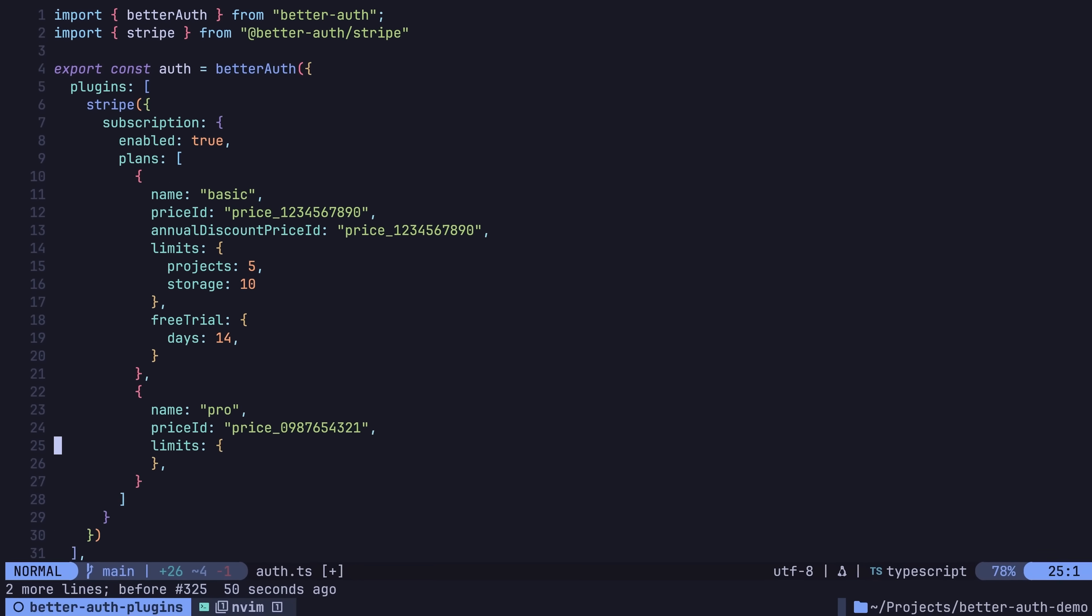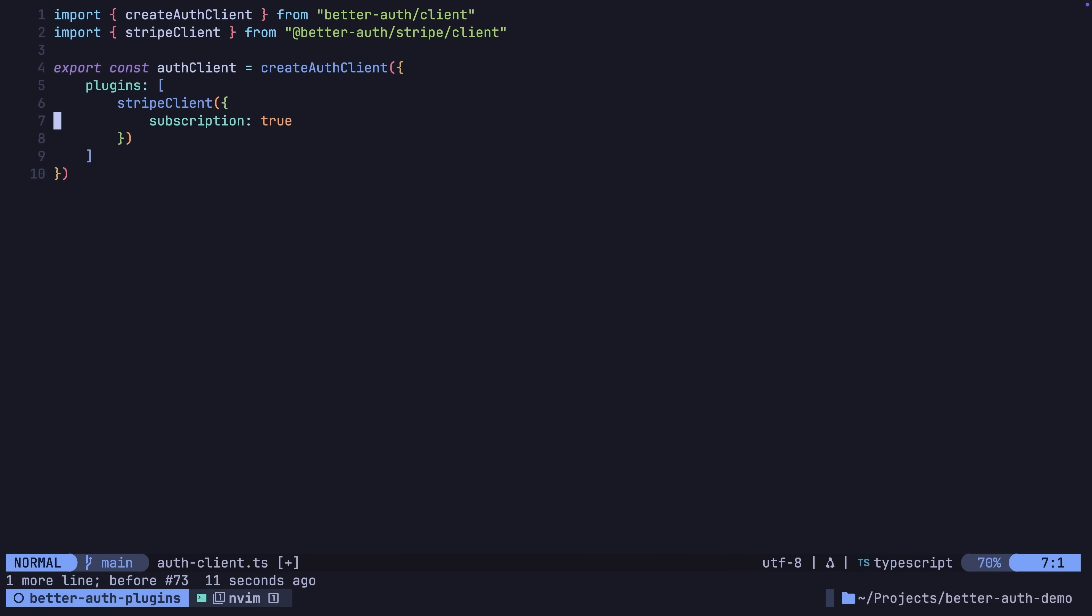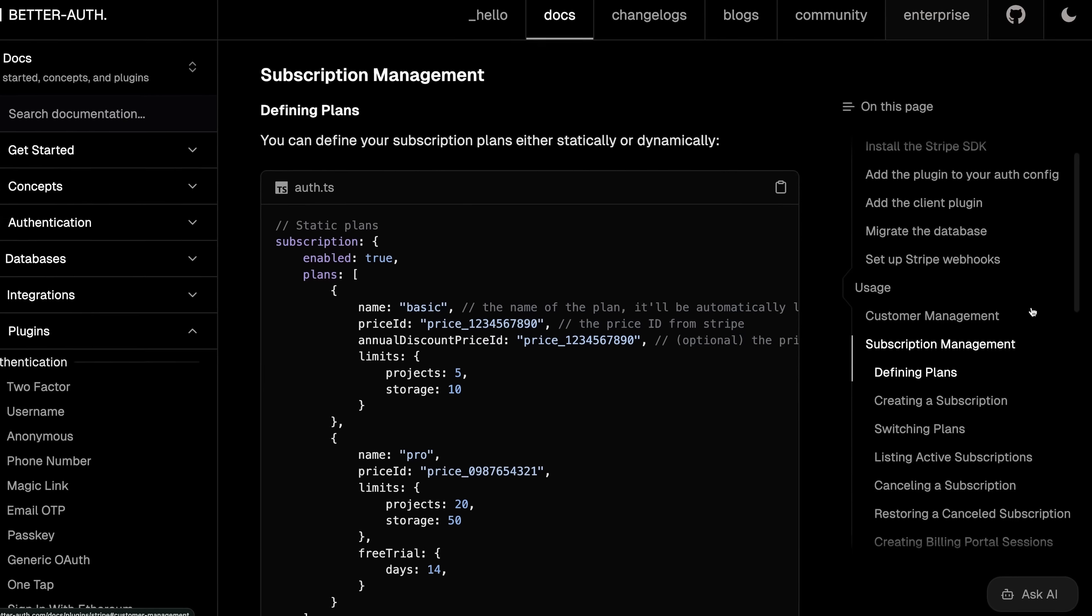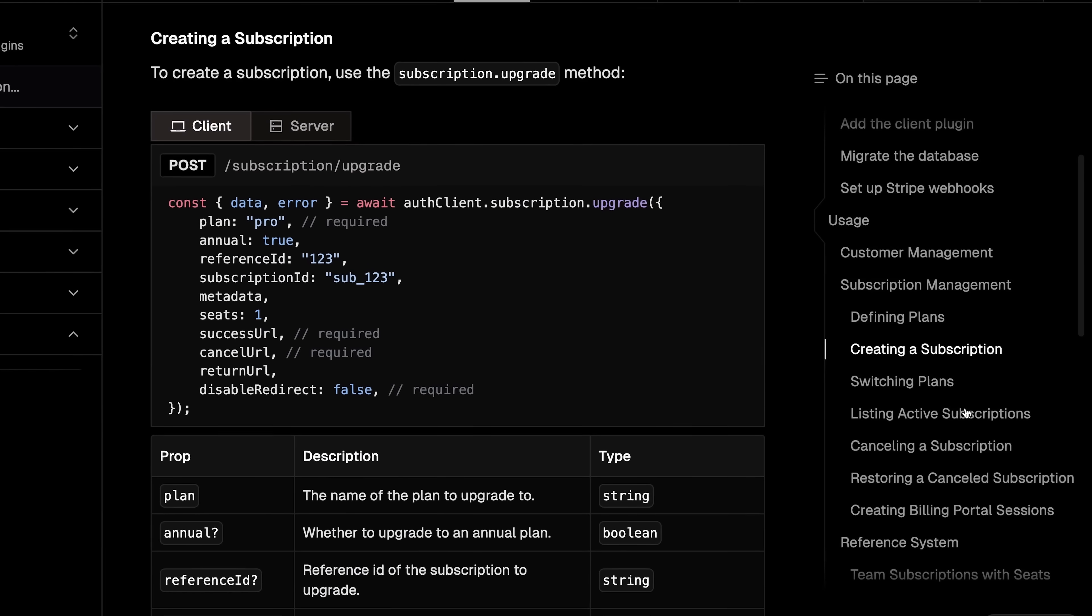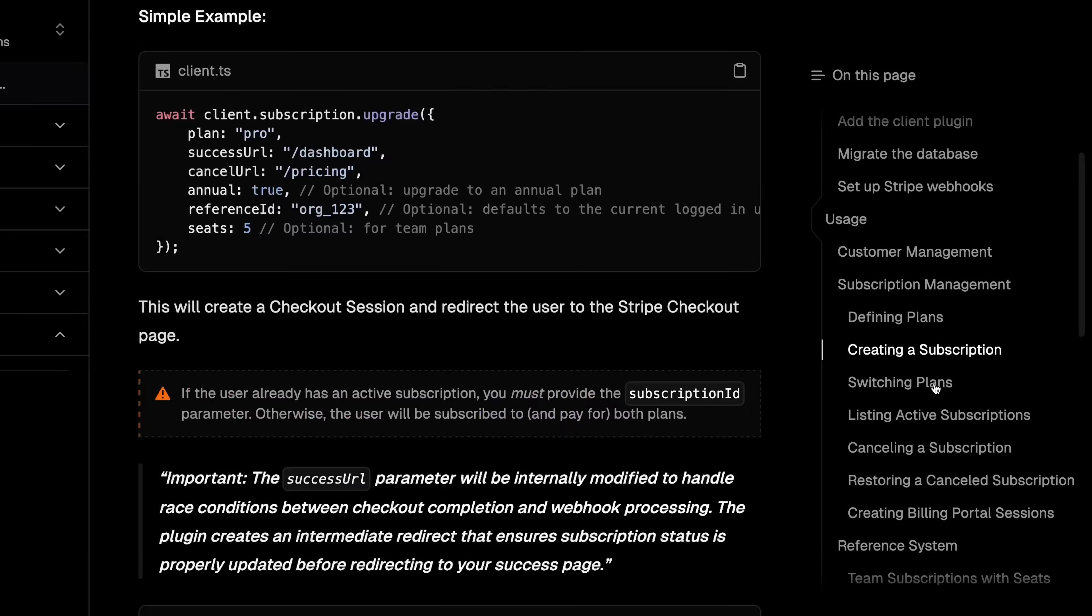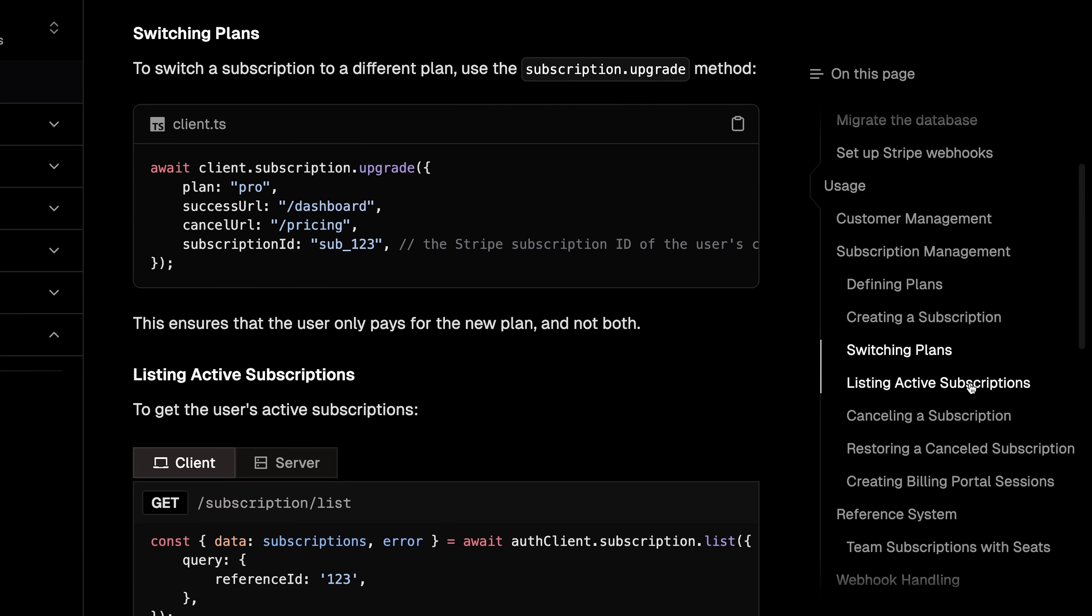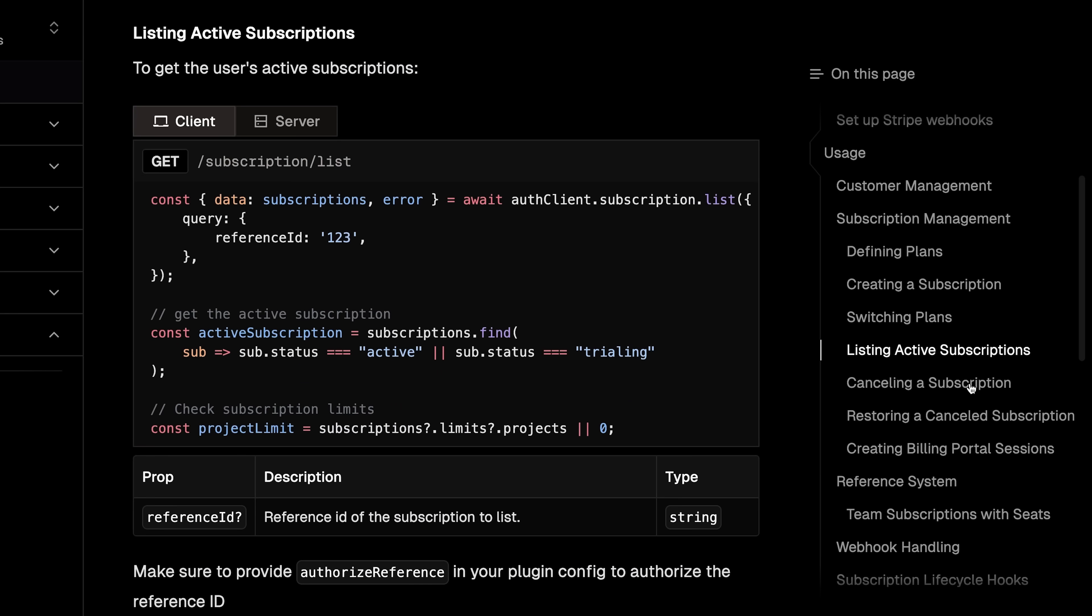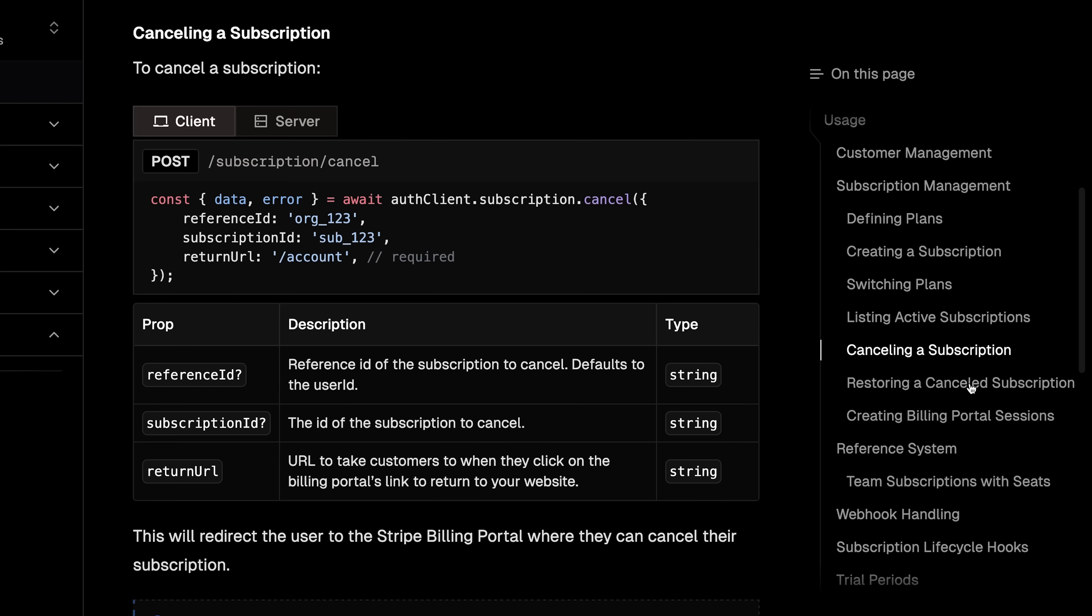The configuration for these plans includes the Stripe price ID for monthly tiers, an optional price ID for annual pricing, usage limits, and of course, any free trials. Then with the plans defined, you can manage them using the BetterAuth client, whether it's to create a subscription for a user, switch the underlying plan a user has, list any active subscriptions for the current user, or just simply cancel the subscription outright.